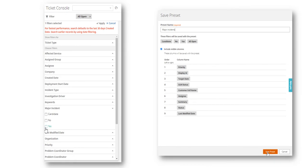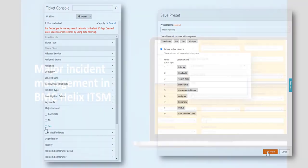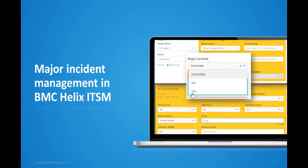This helps Shweta, the major incident manager, to coordinate, manage, and track major incidents within the same incident screen.